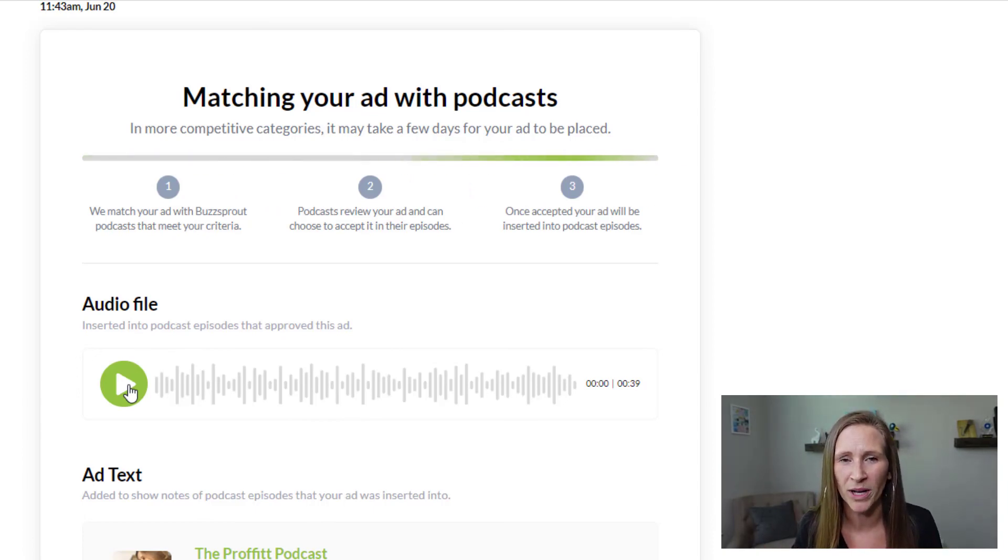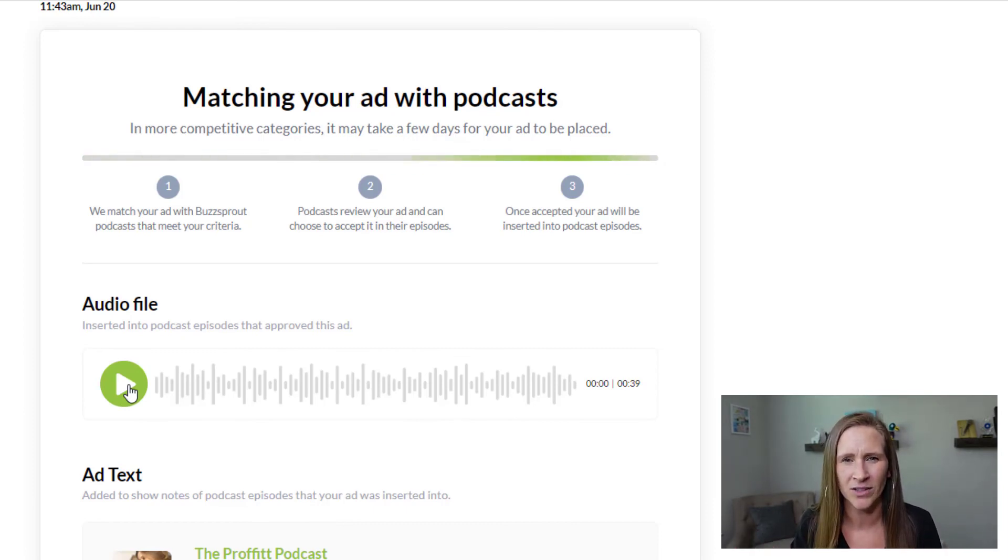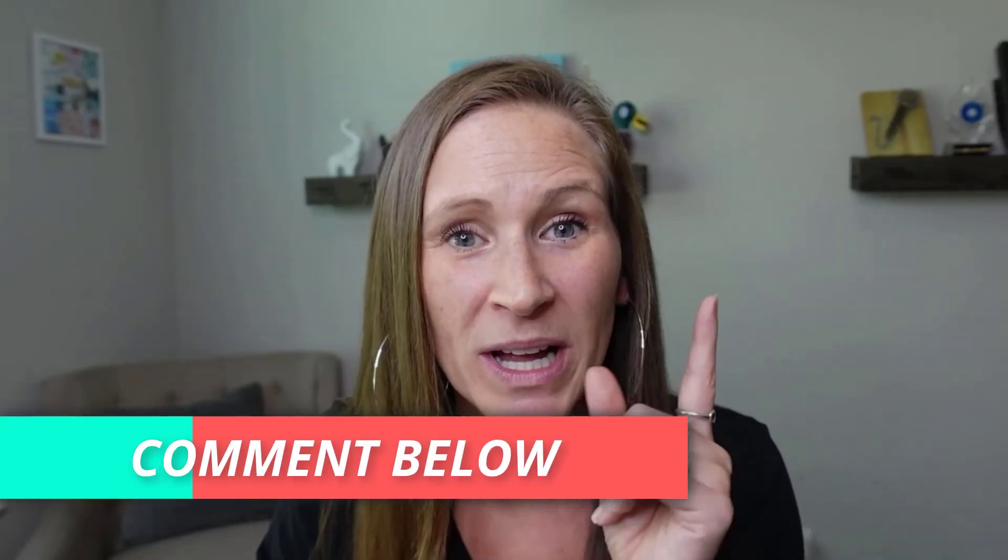Buzzsprout is supporting other creators, raising everybody in their community up to the point of getting other people's shows in front of a new audience. I cannot wait to see how this experiment goes — I will absolutely follow up with another video. And I'm gonna show you how you can monetize your podcast as a host that wants to have some of these ads played on your show. Tell me in the comments what questions you have about running ads, what to say, categories, or anything else related to the brand new Buzzsprout ads feature.